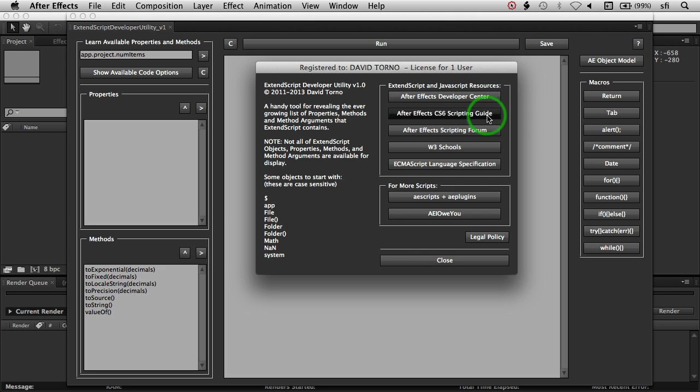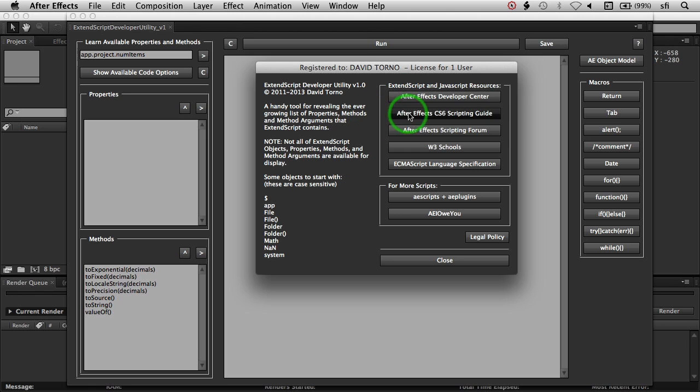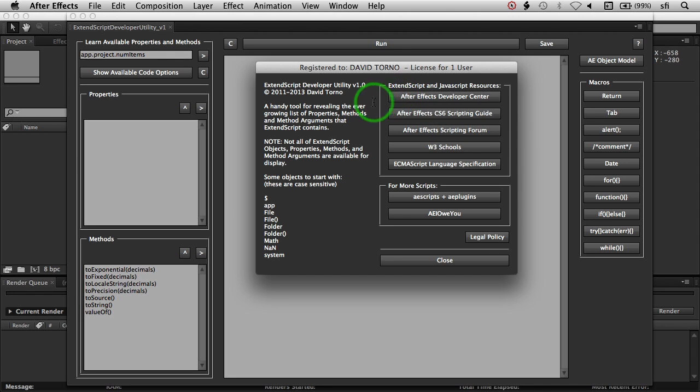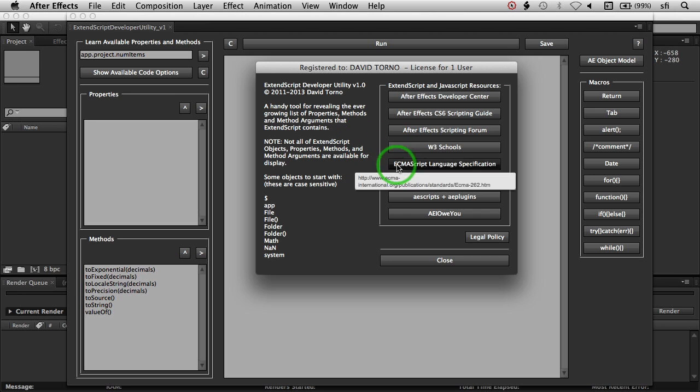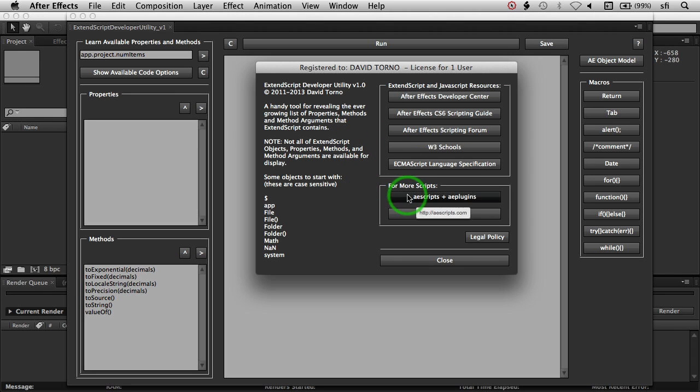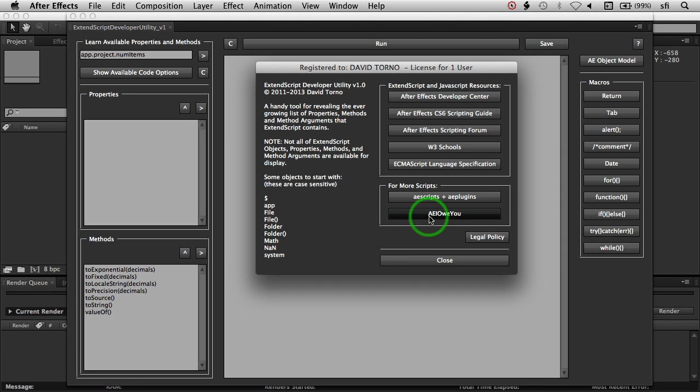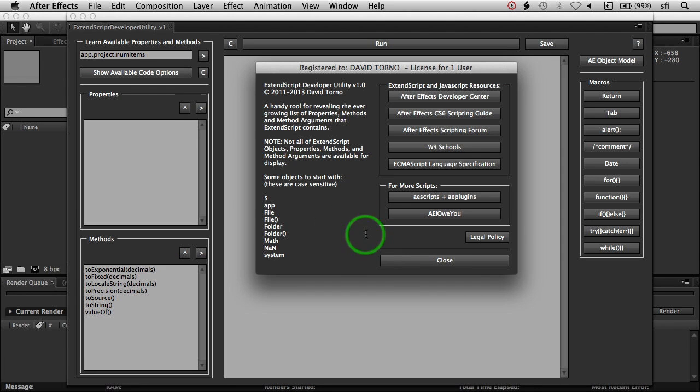Up here are a variety of links to various points, the scripting guides, the developer center, which will give you access to the scripting guide as well as a few other tools, a few website links, as well as AEScripts and plugins, and my own blog AEIOU, and just a reminder on the legal notice.